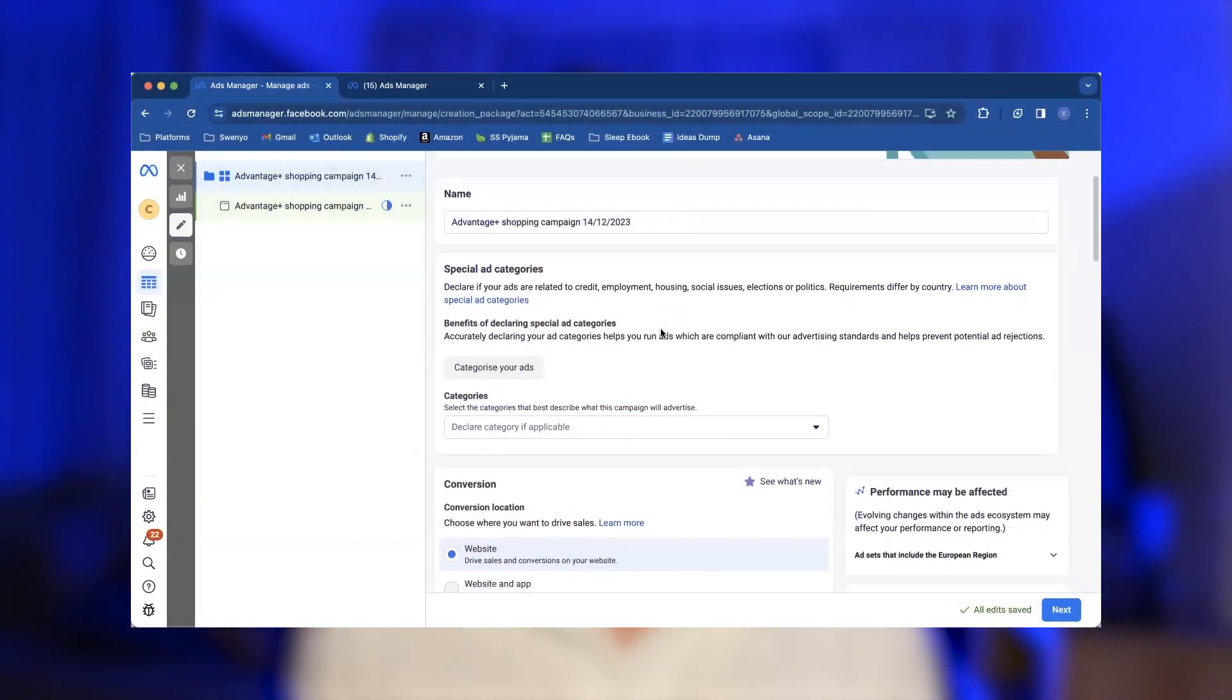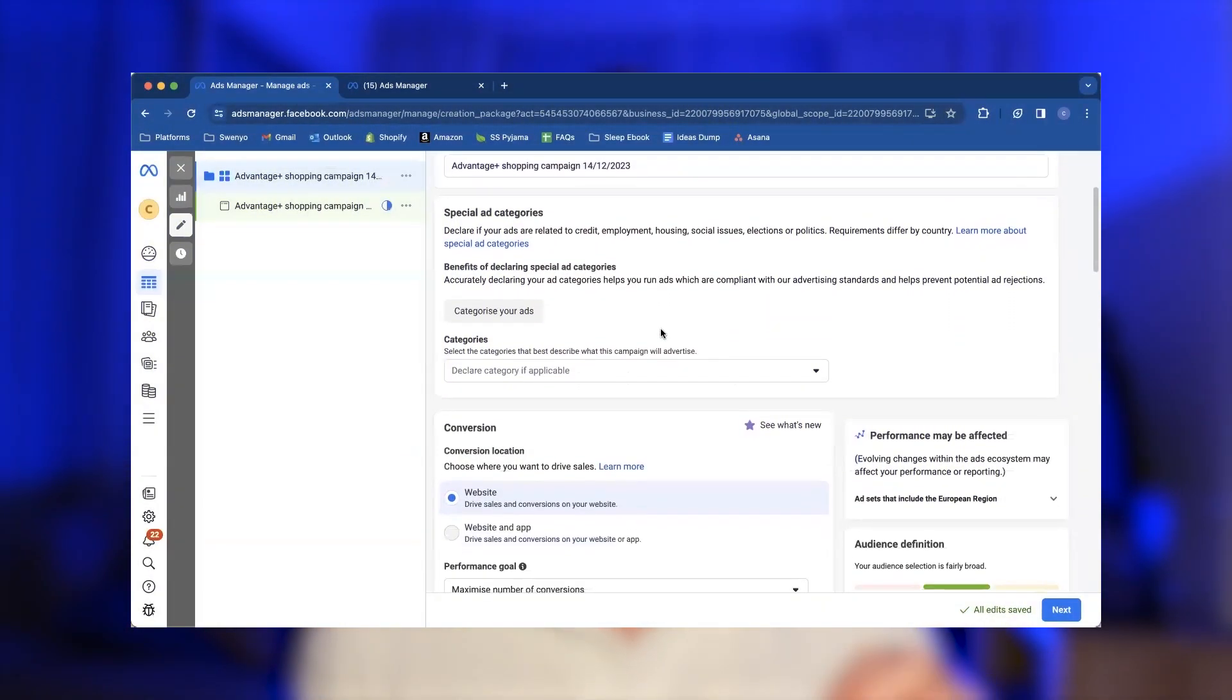Okay, we're going to jump onto my computer where I'm going to show you an extract from my new Facebook ads course called Ads Ace, and you're going to get to see me step-by-step build an Advantage Plus shopping campaign from start to finish giving you all the settings that you need.